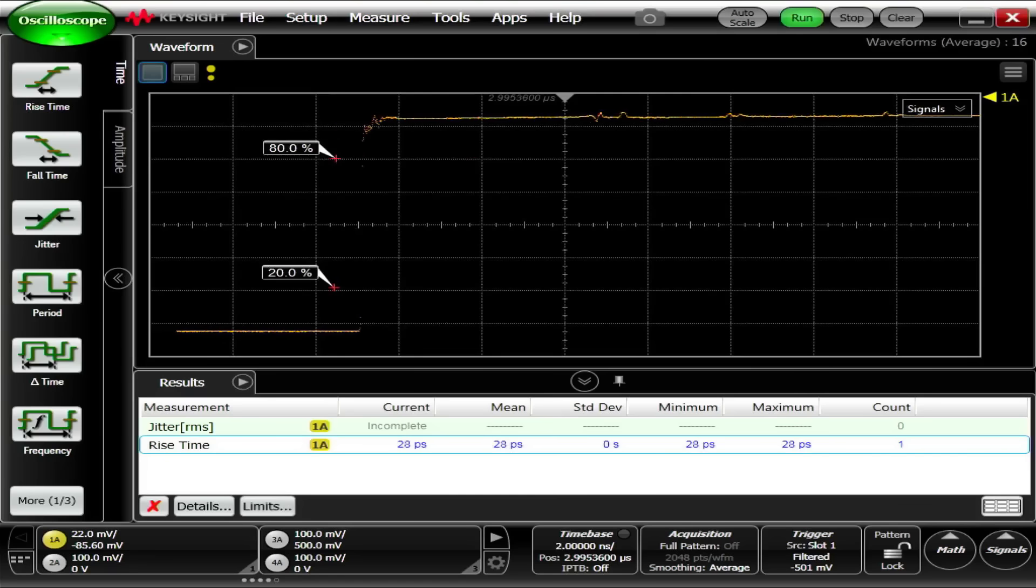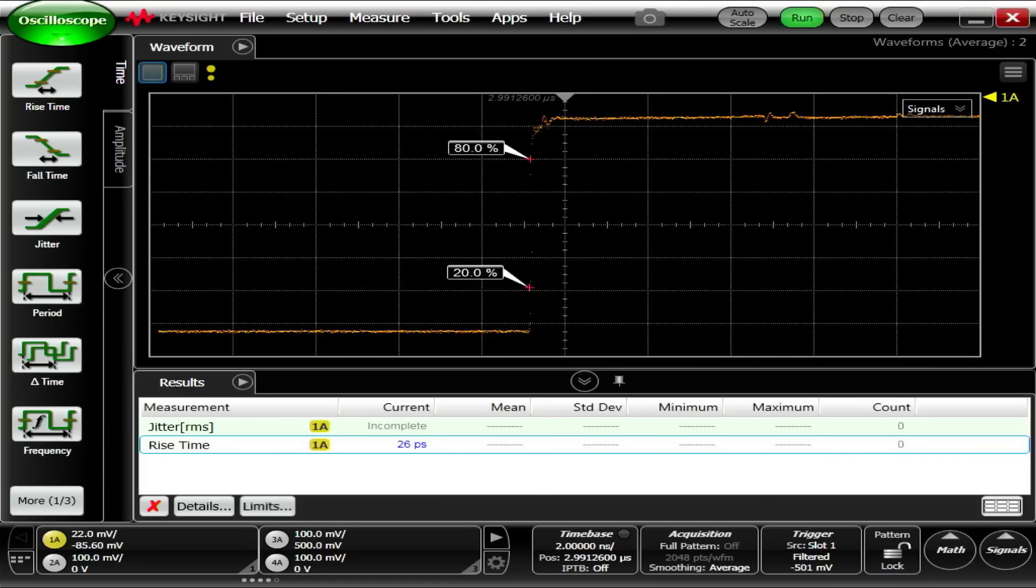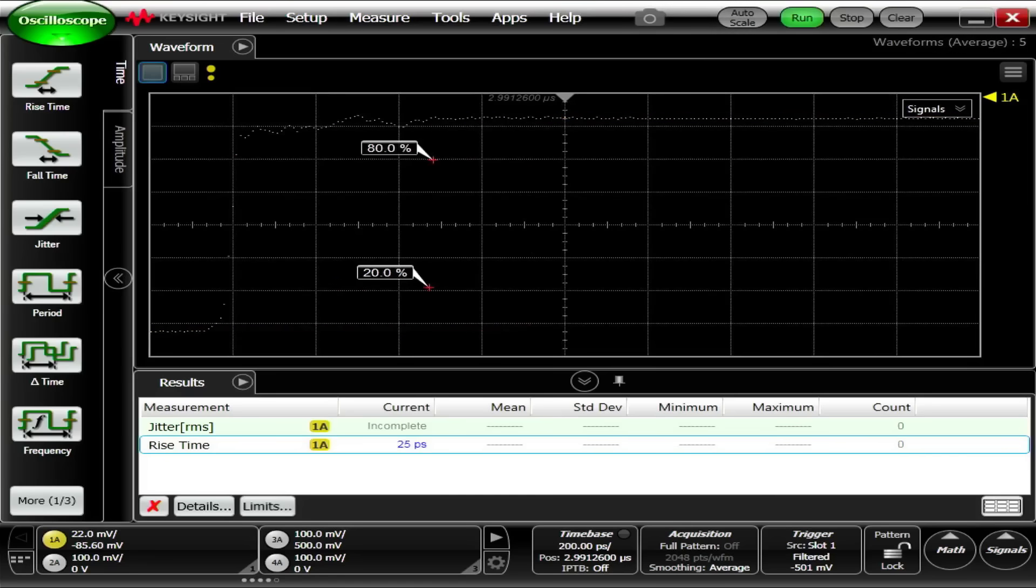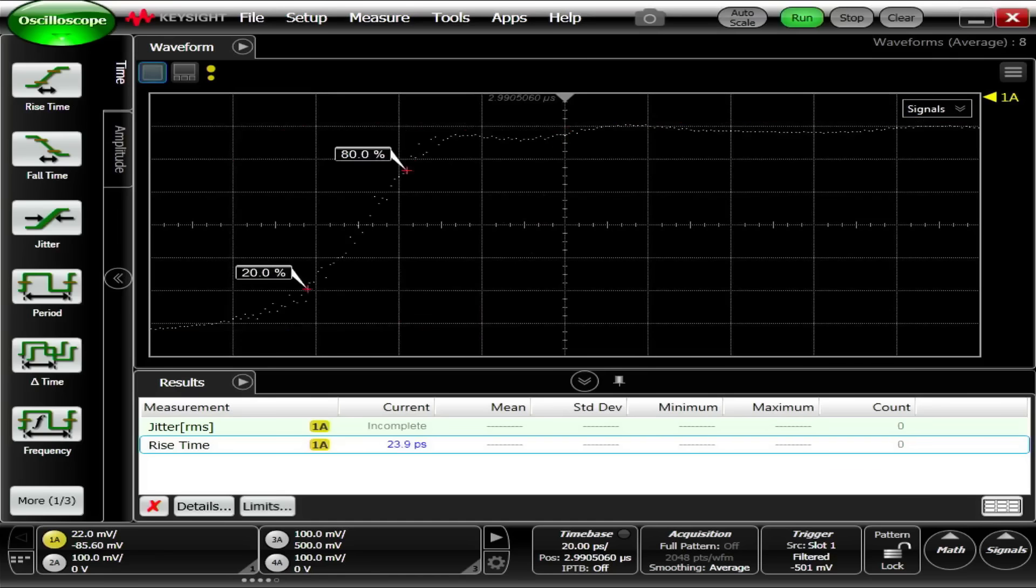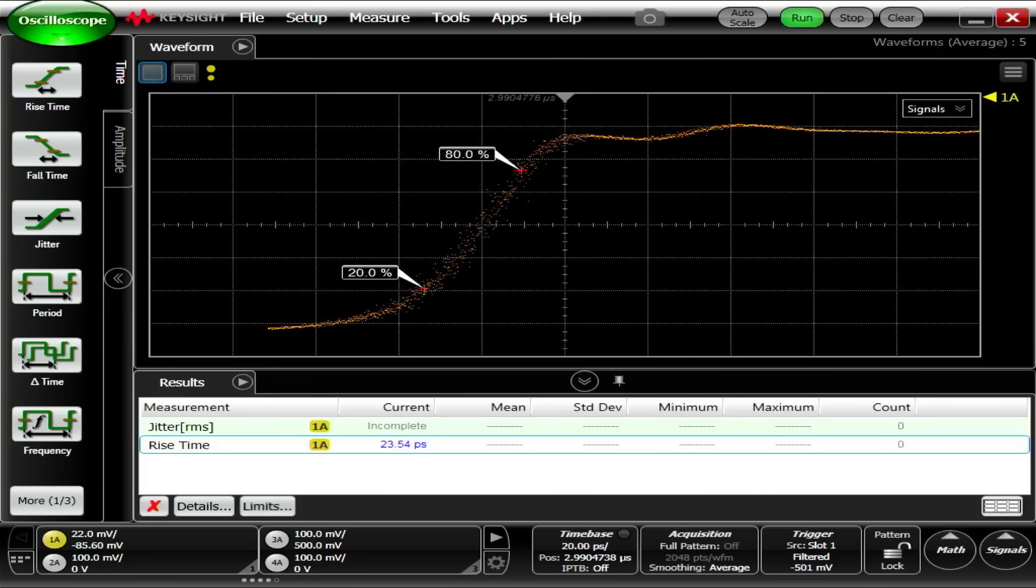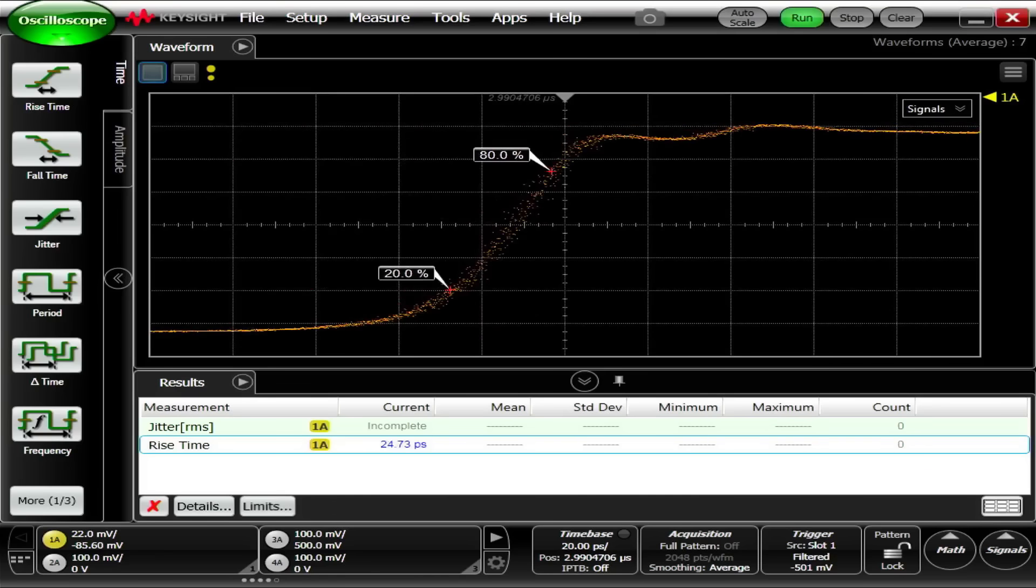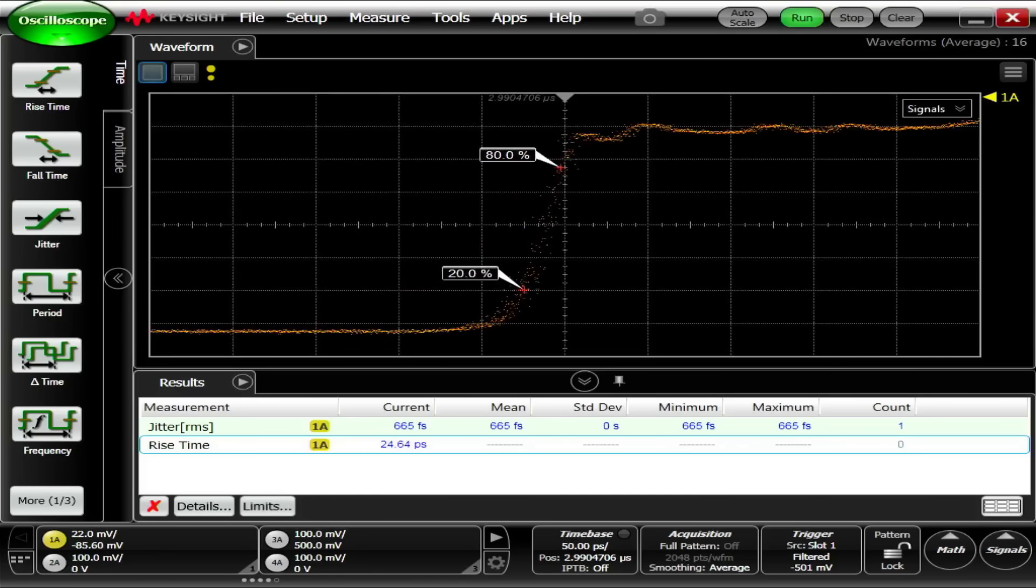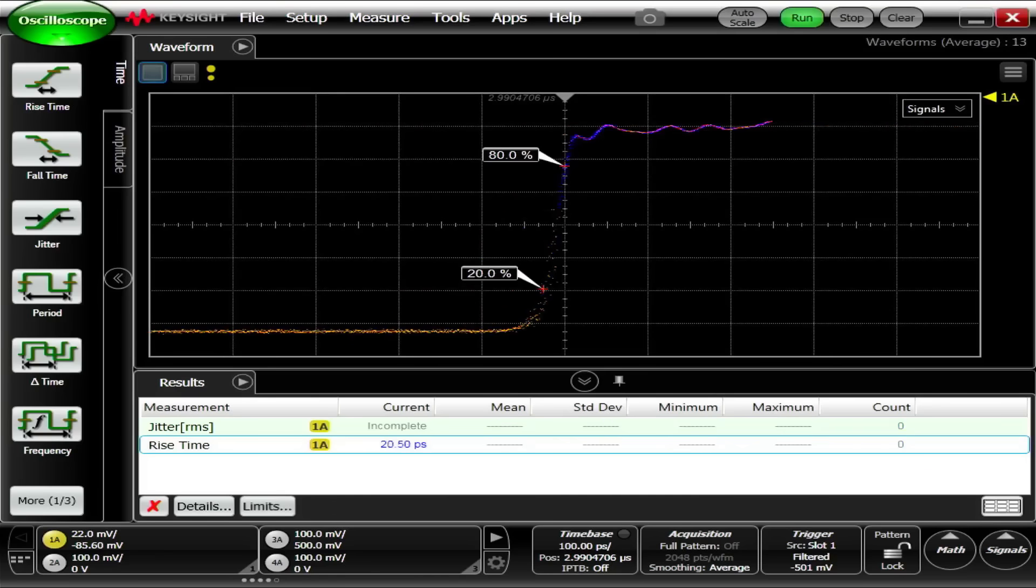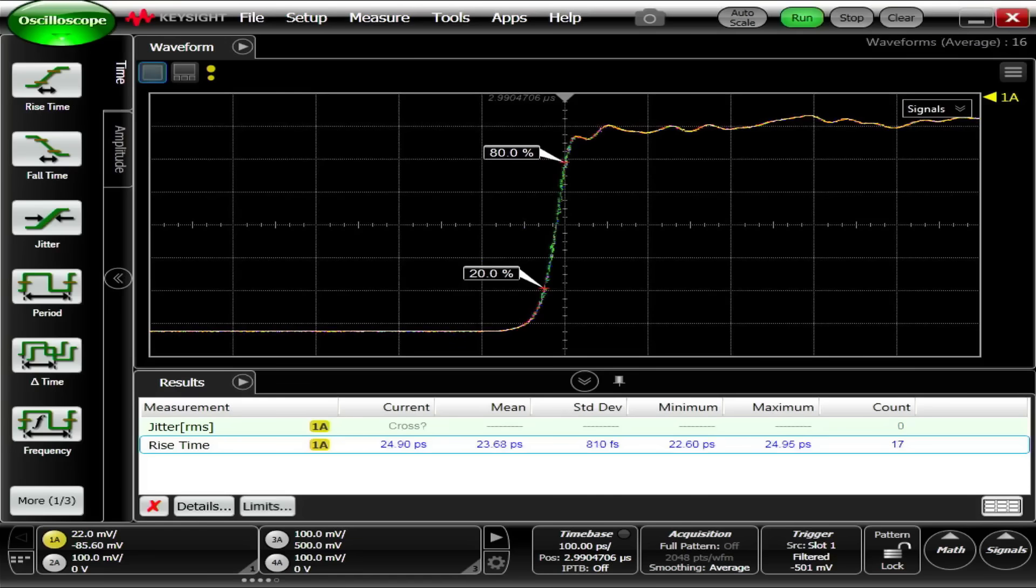And then if we zoom in on that rising edge, we'll need to recenter it. And we'll keep zooming in on it, keep recentering. And there we go. Let me back out a little bit here.